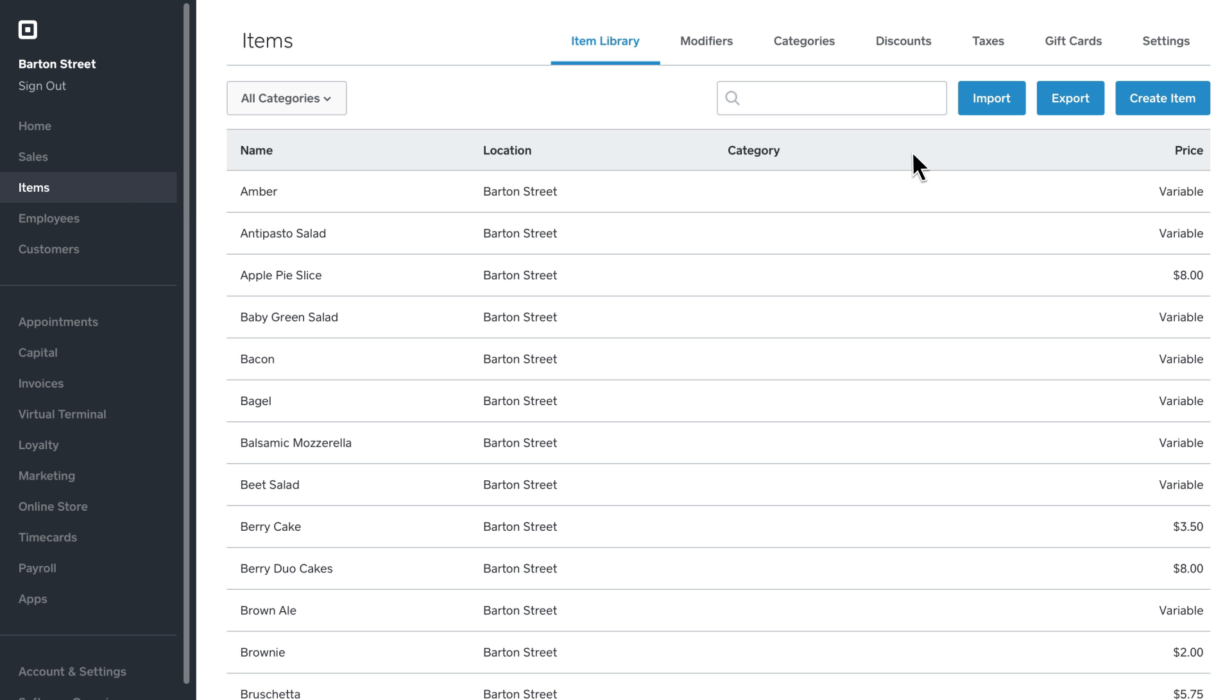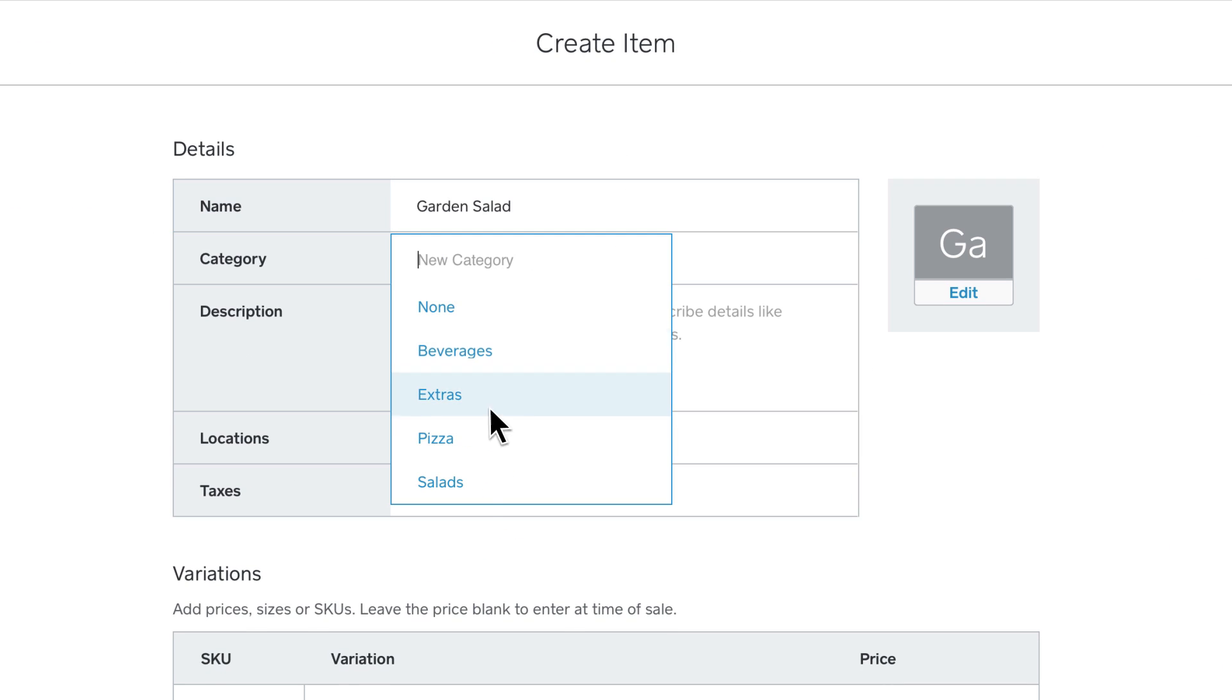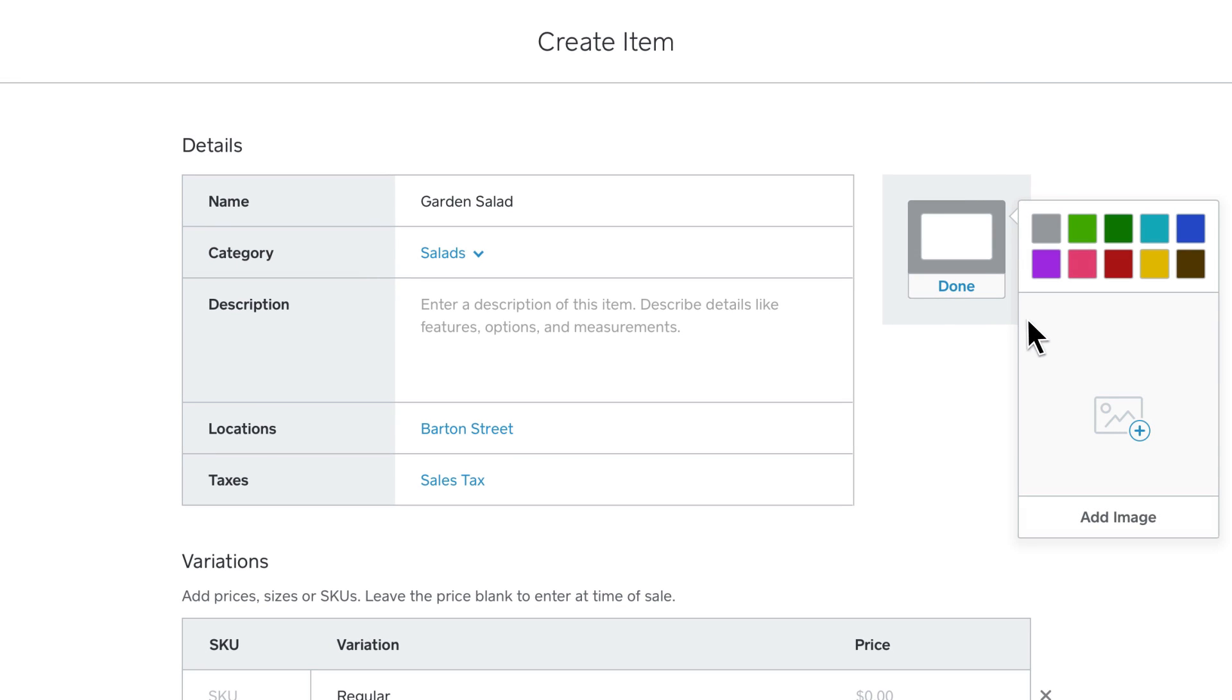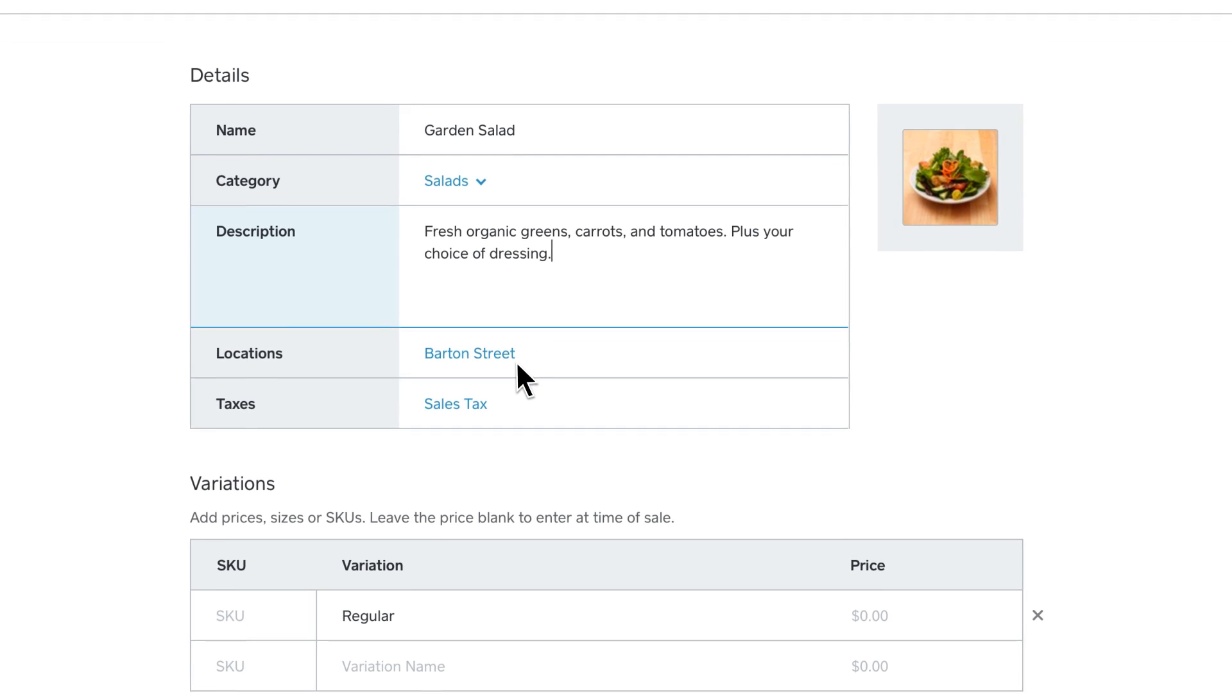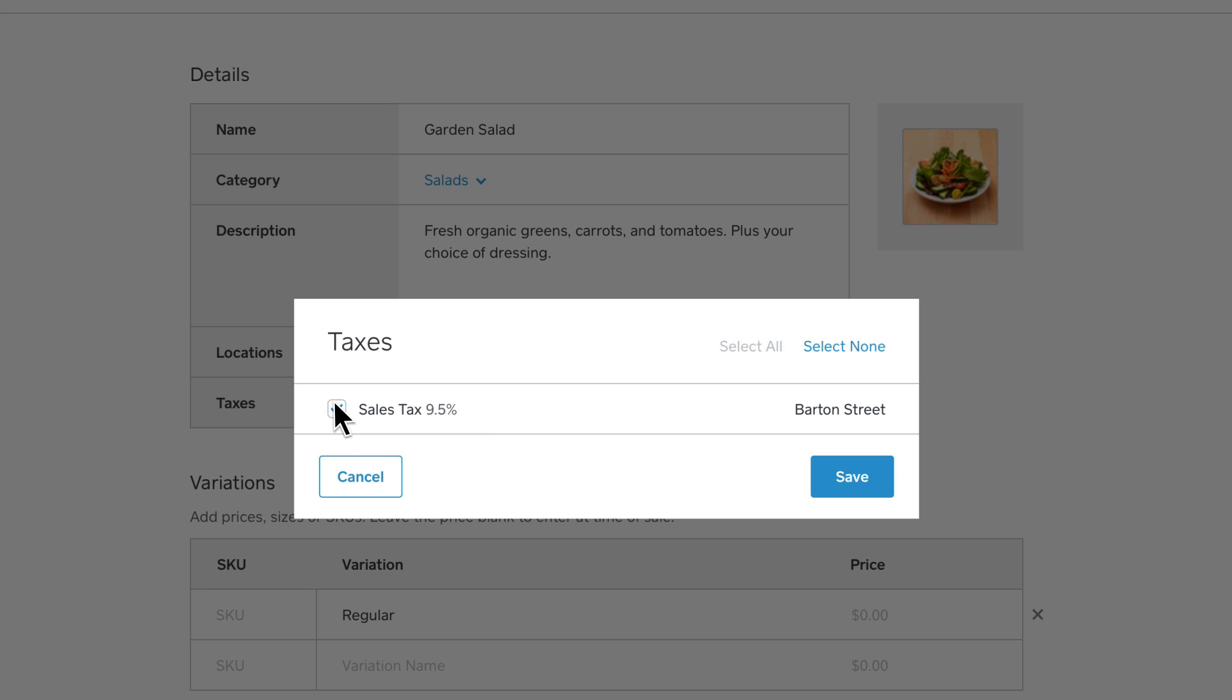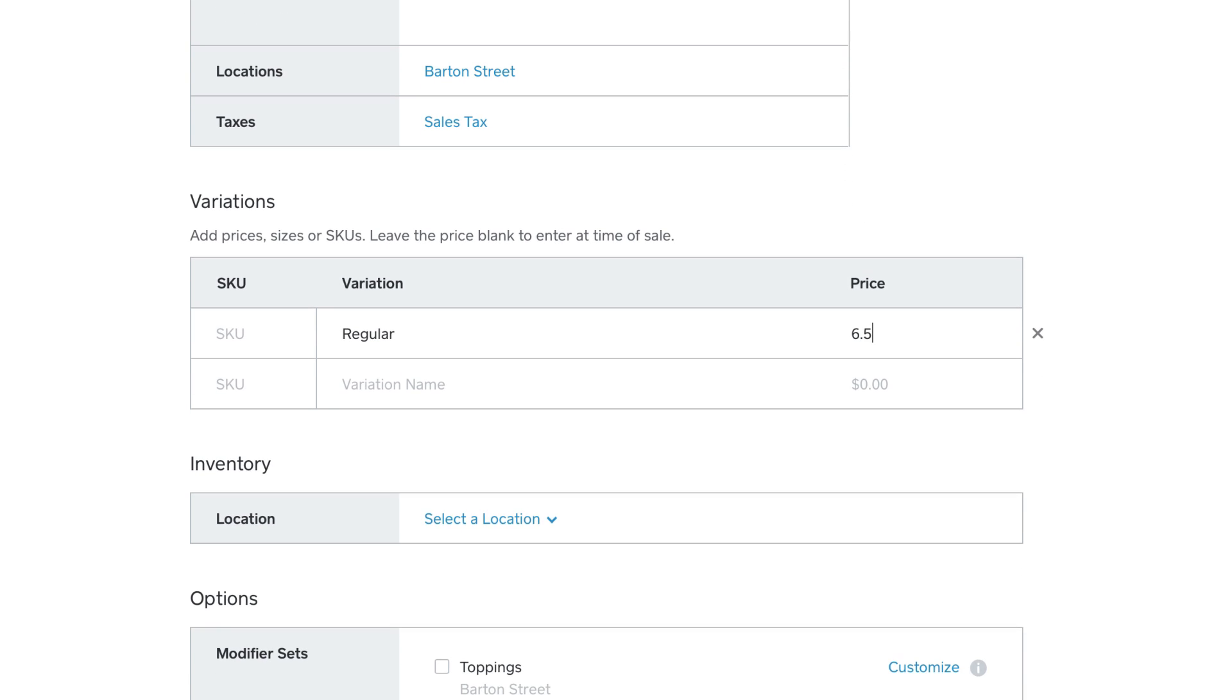Click the Create Item button. Here you can name your item, give it a category, choose a color or photo, and enter a description. Then you can edit your location, choose whether or not to charge tax, and set its price.